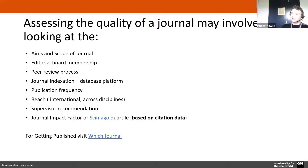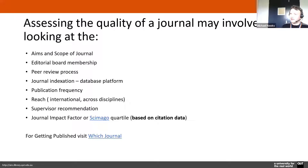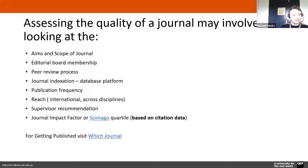Your supervisor is always a useful resource throughout this process — they know the key journals in your area and can give recommendations. You can also look at impact factors such as the journal impact factor or the SCImago quartile, both based on citation data. There's also a useful website called 'Which Journal' available through the HIQ webpage or the digital workplace that can help you match your work to the right journal.